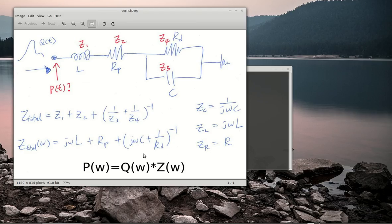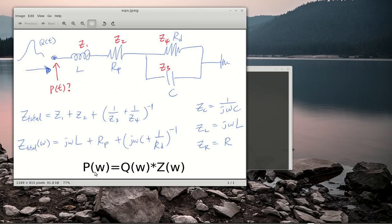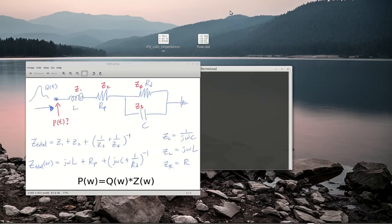Once you have this, when you have a flow waveform in the time domain, you basically convert it into a frequency domain signal and multiply that by your impedance, and you will get your pressure in the frequency domain. Then you could convert the pressure back into the time domain using an inverse Fourier transform. I'm going to show you how to do that in MATLAB.